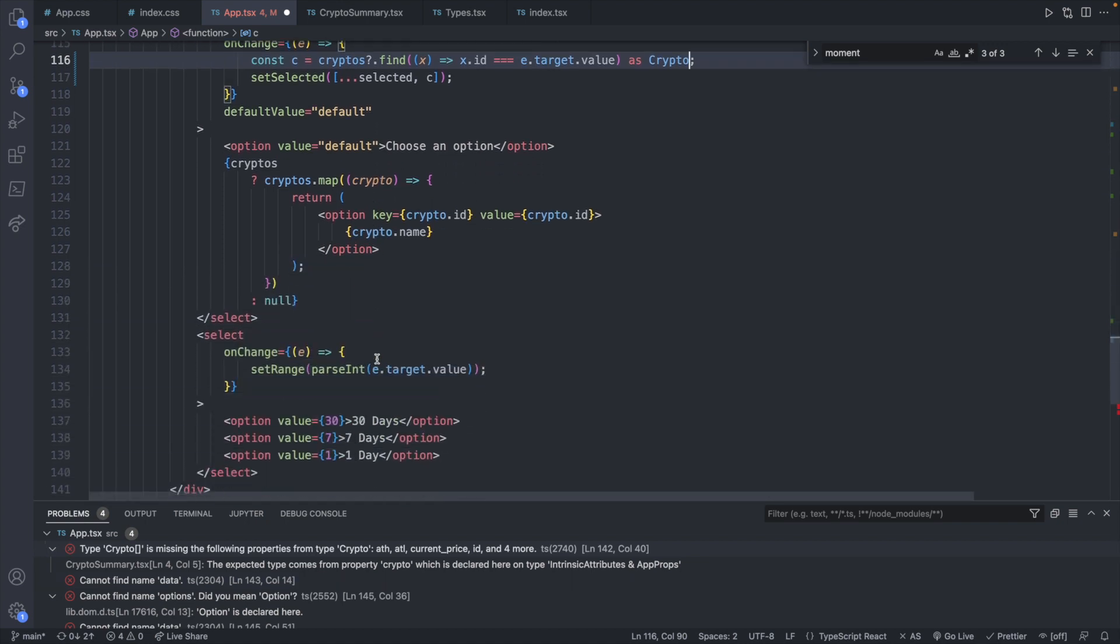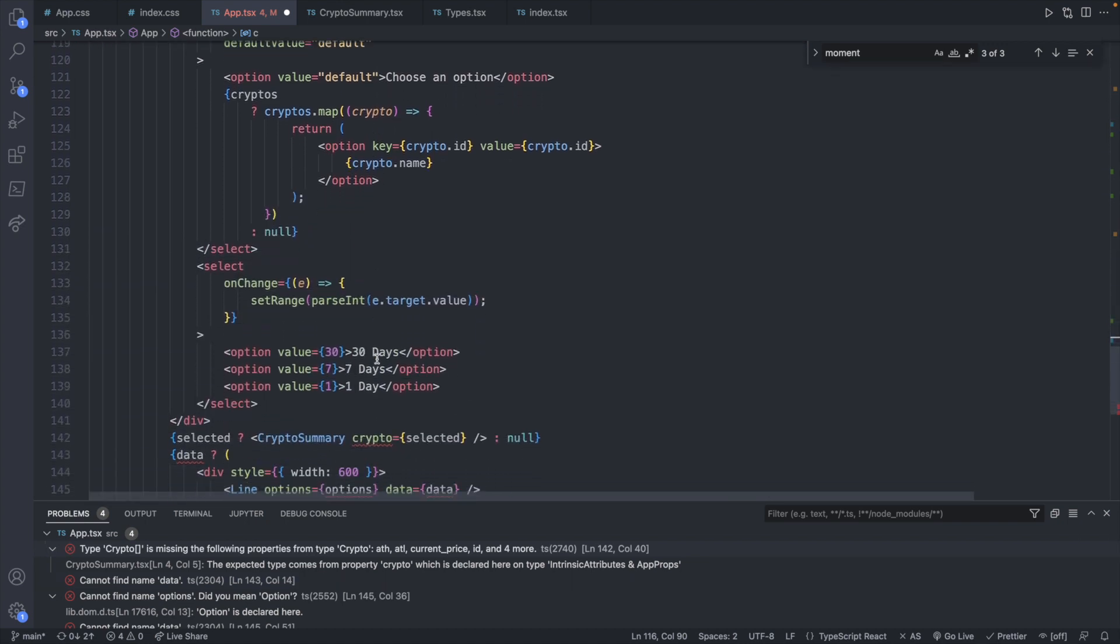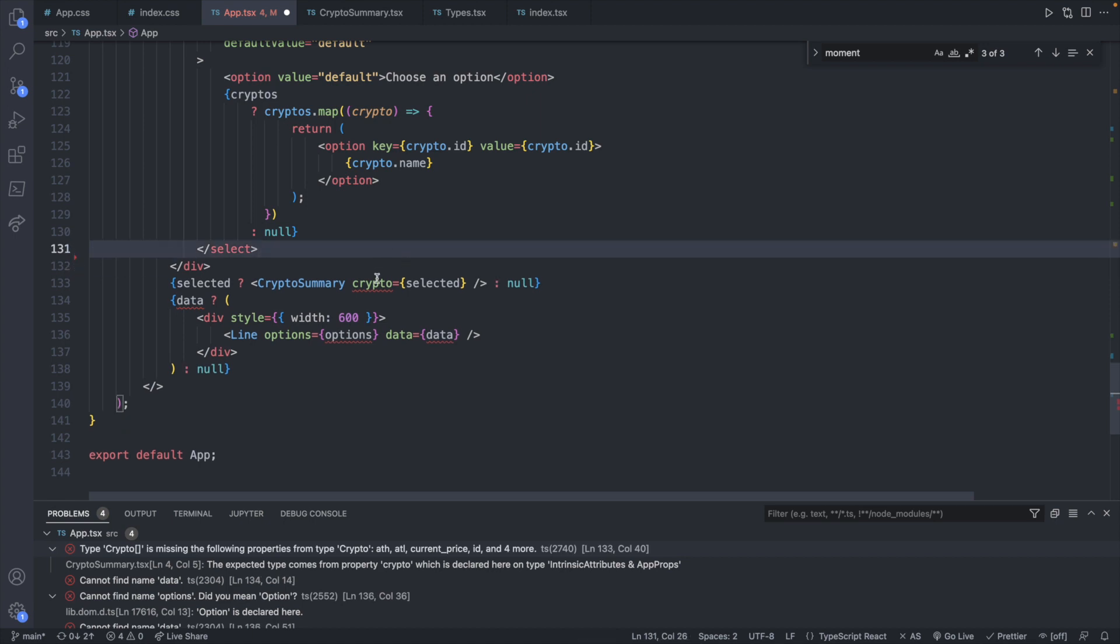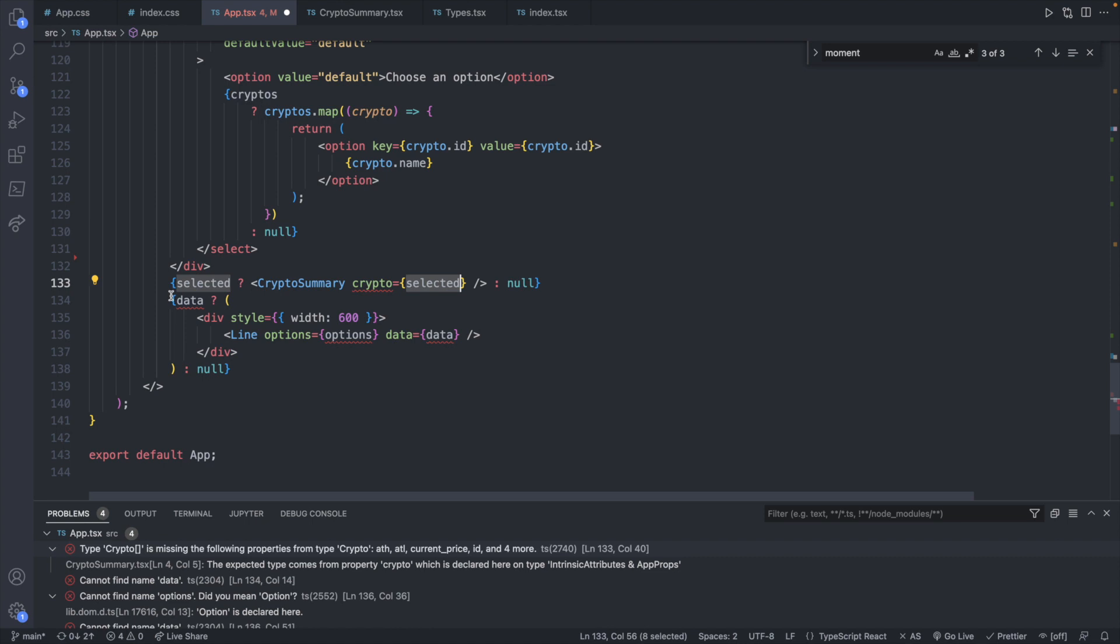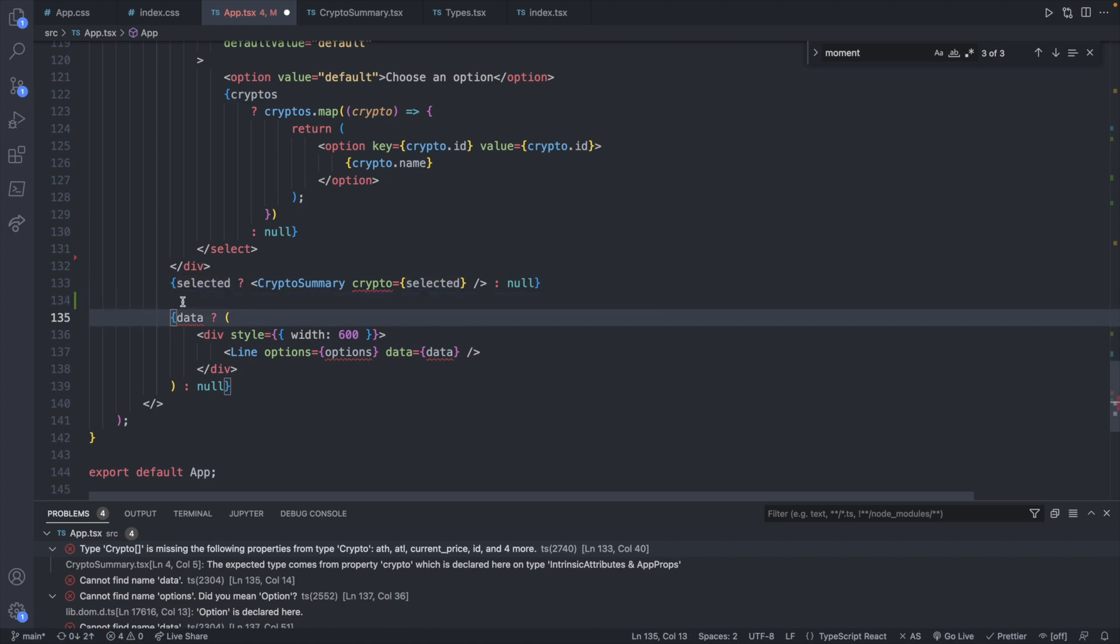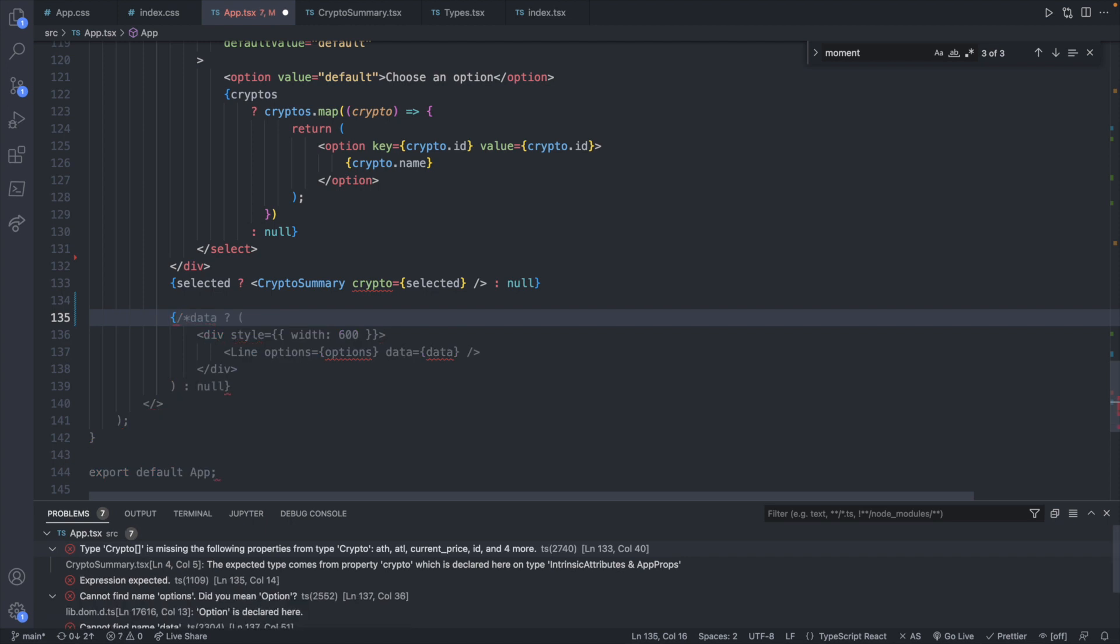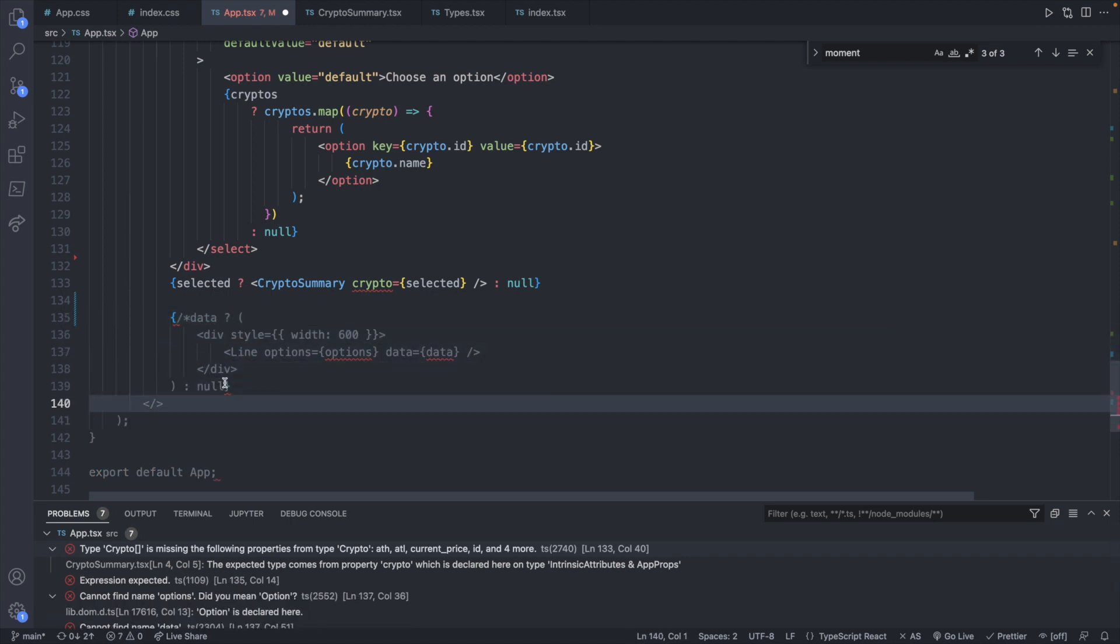And now let's take a look at the HTML. We can remove the second select. Now for displaying the actual crypto summary like the price, this is now an array instead of a single cryptocurrency. So we're not going to just be able to say crypto and then pass in an array. Instead we should map through it. And then for the actual chart which we're not using anymore we can just comment this out.